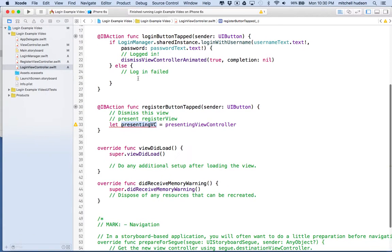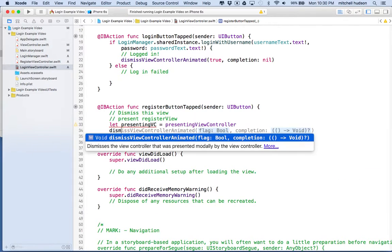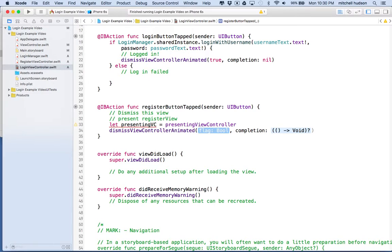So this login view, when we put it away, it gets deleted, and at that point we can't say we need a reference to something that the thing that just disappeared knew about. We want to wait till that view goes away before we present the register view. So we're going to say dismiss view controller animated true — we want to animate the dismissing — and then in the completion block, we'll use this.